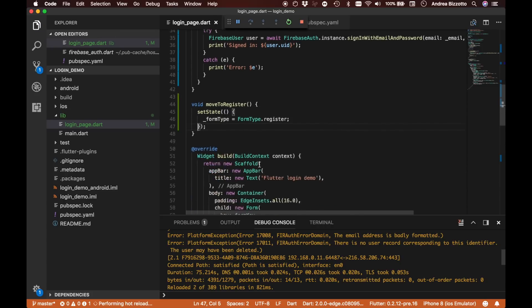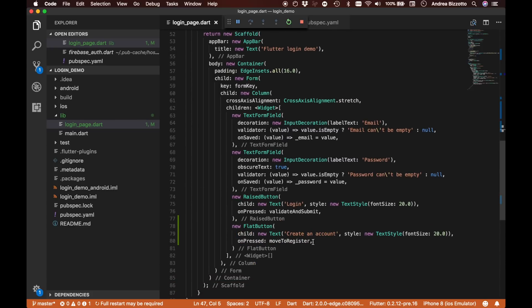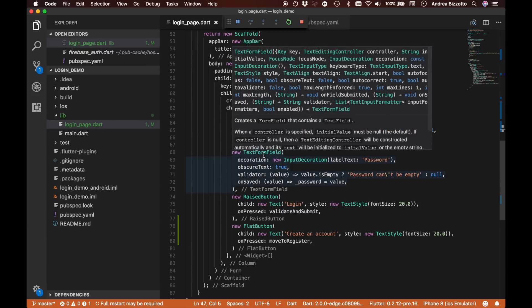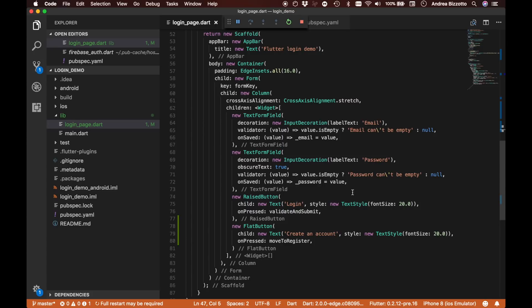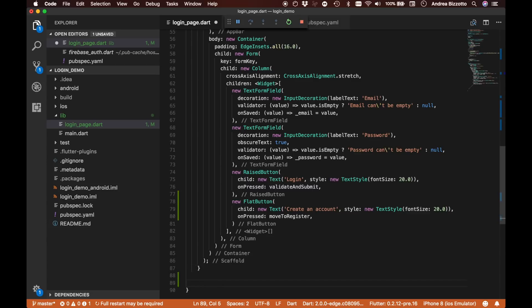Now we want to go down to our build method and do a little refactor, because we'll be adding new functionality. We will always reuse the email and password form fields for both login and registration, but the buttons will have to change depending on the formType. So the first thing we'll do is pull out the creation of these two TextFormFields into a separate method.